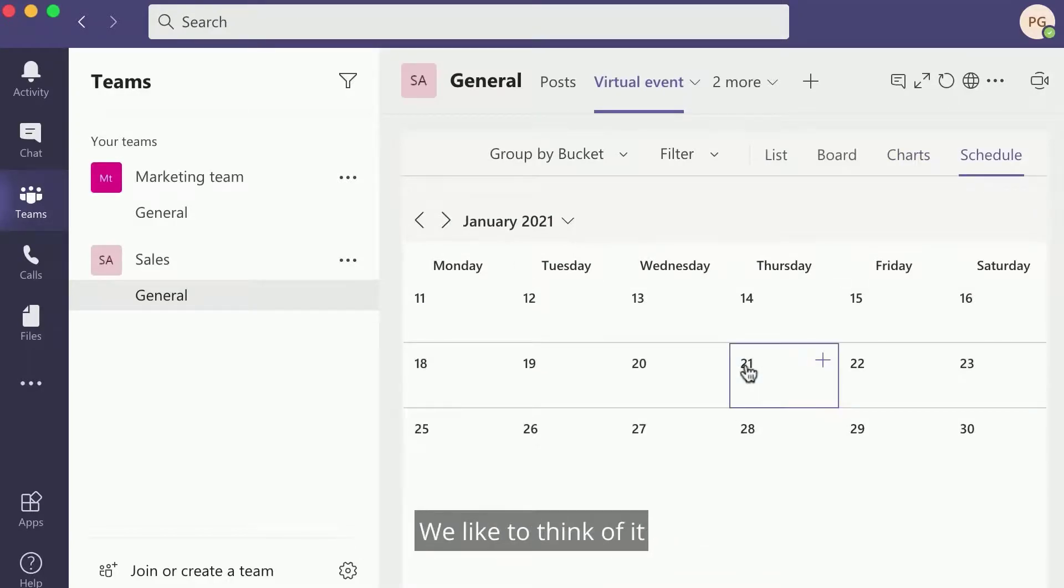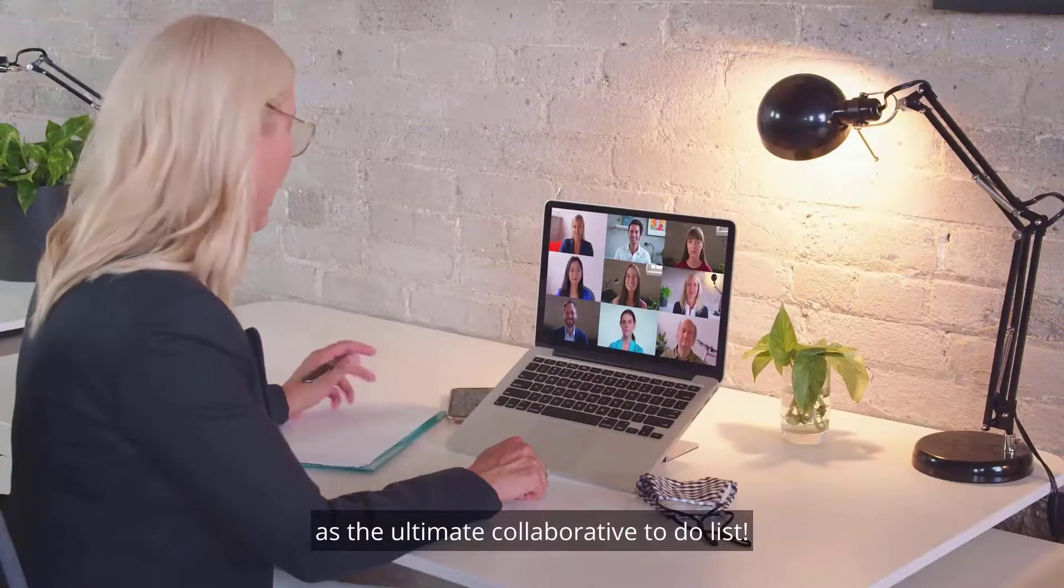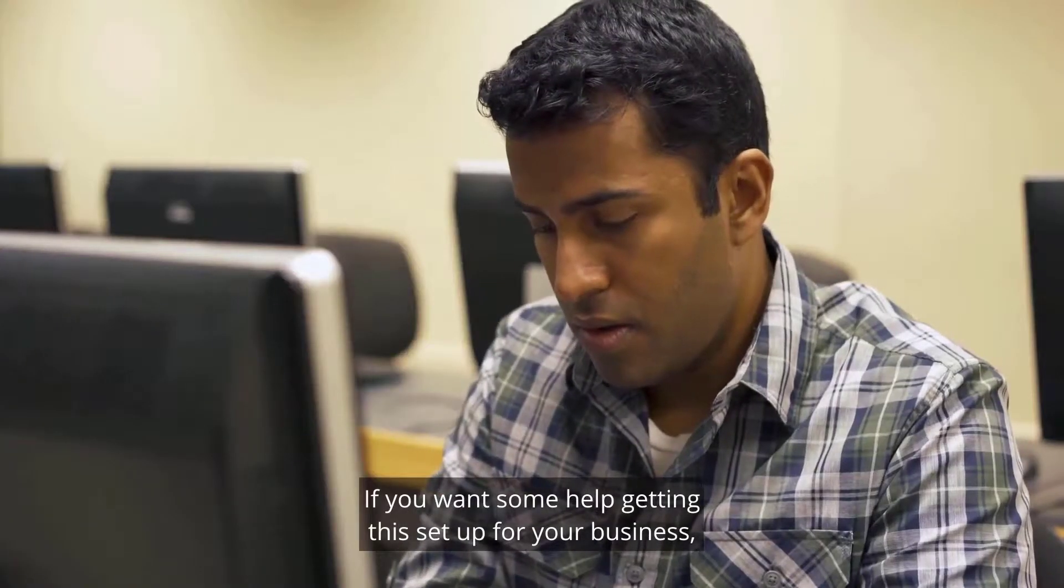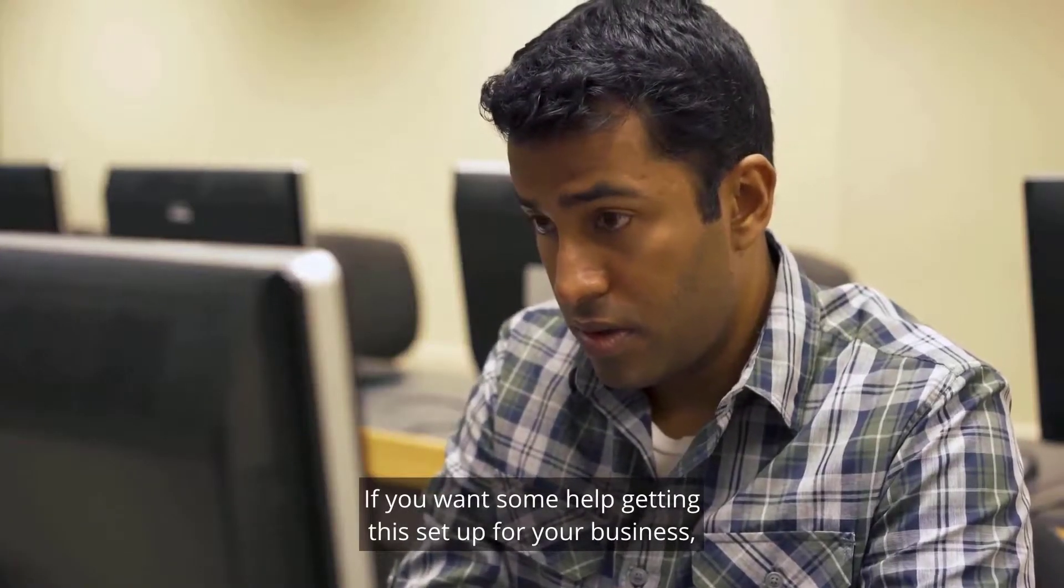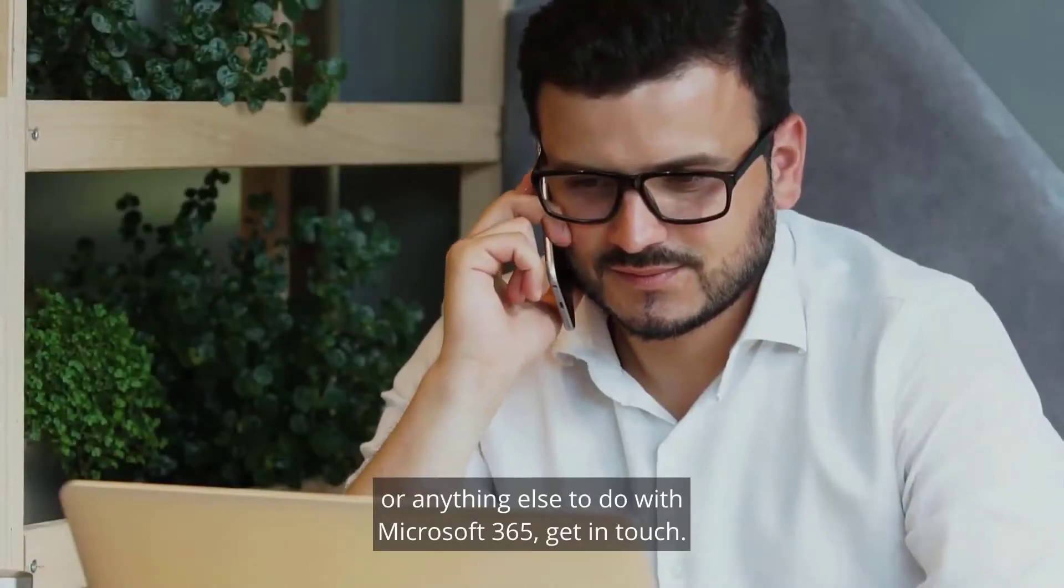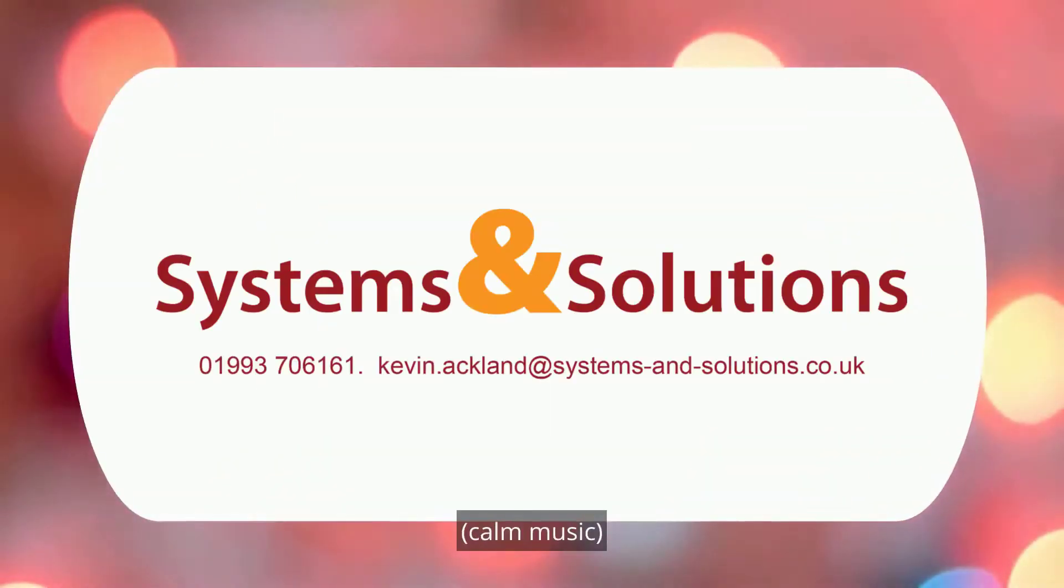We like to think of it as the ultimate collaborative to-do list. If you want to get some help getting this done for your business or anything else to do with Microsoft 365, get in touch.